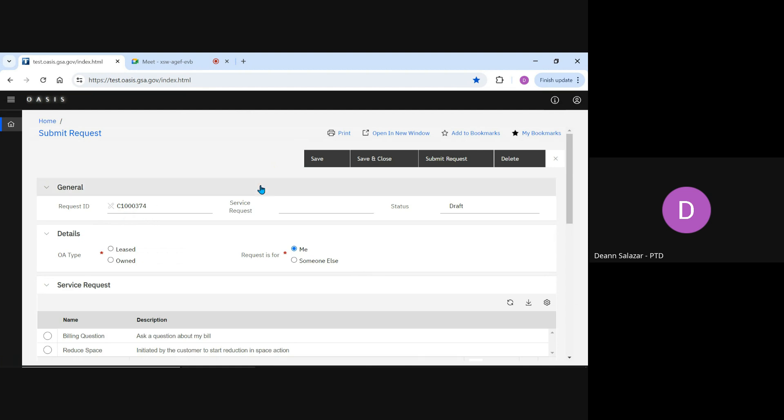You have several action buttons at the top right: Save, Save and close, which you might use if you weren't ready to submit the request quite yet and wanted to work on it later, Submit Request, and delete. That would be used if you find you don't need to ask the question after all.